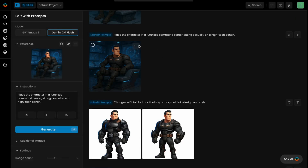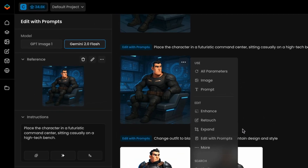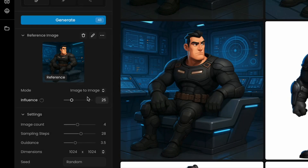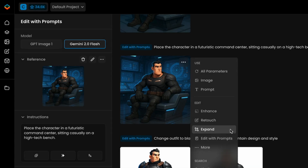Edit with Prompts is fully integrated with the rest of Scenario's AI Suite. If you want to further refine an output, you can pass it directly to tools like Expand, Enhance, and more. And if GPT Image or Gemini causes your style to drift too far, you can bring it back with a quick restyling step, either by using image-to-image with your custom-trained model, or by applying targeted edits through the retouch tool.